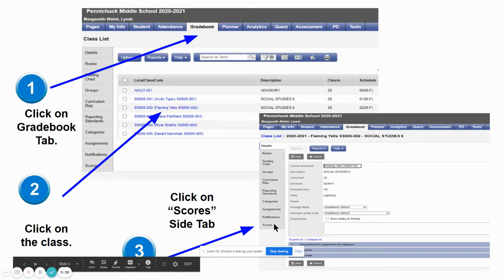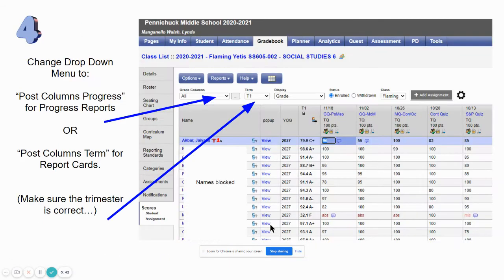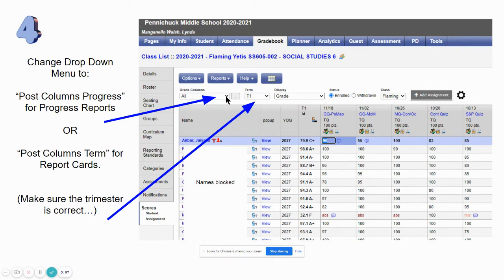You're going to go to the left tab and click scores. When that opens up you will see your class grades and you are going to want to use the drop-down menu where it says 'all.' You would like to change that to either 'post columns progress' if you're doing progress reports, or 'post columns term' if you're doing report cards.